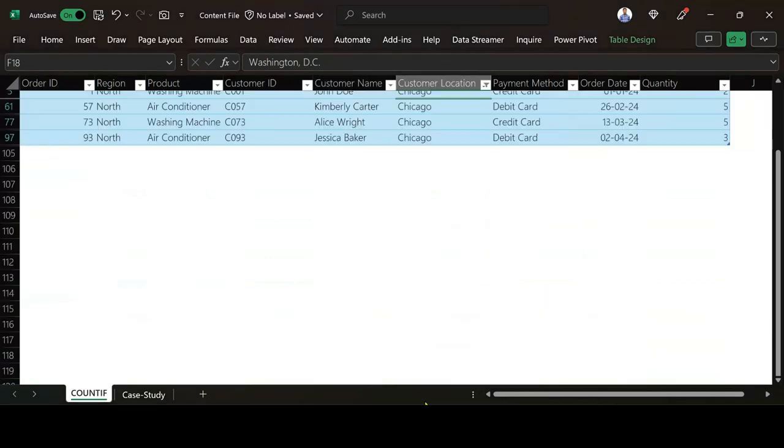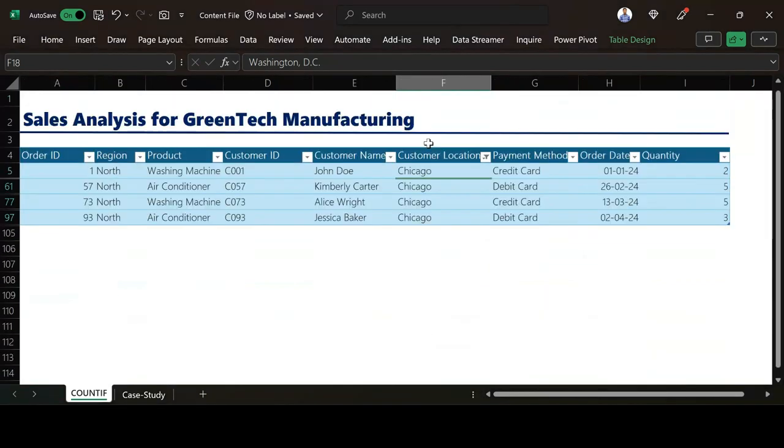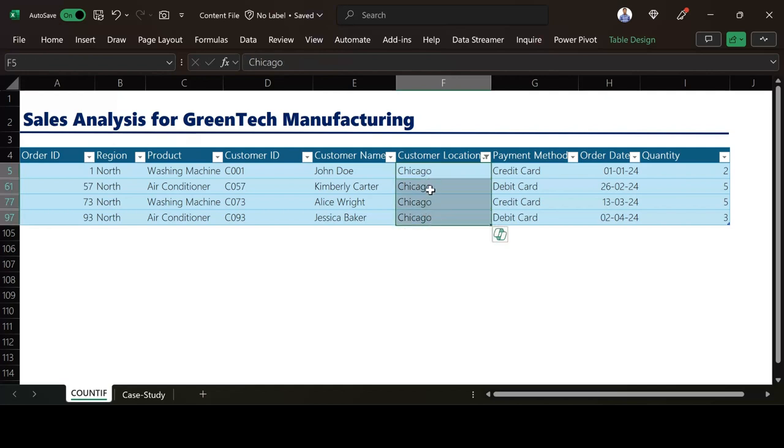When I select Chicago, I press OK. You can see we only have four customers in Chicago.